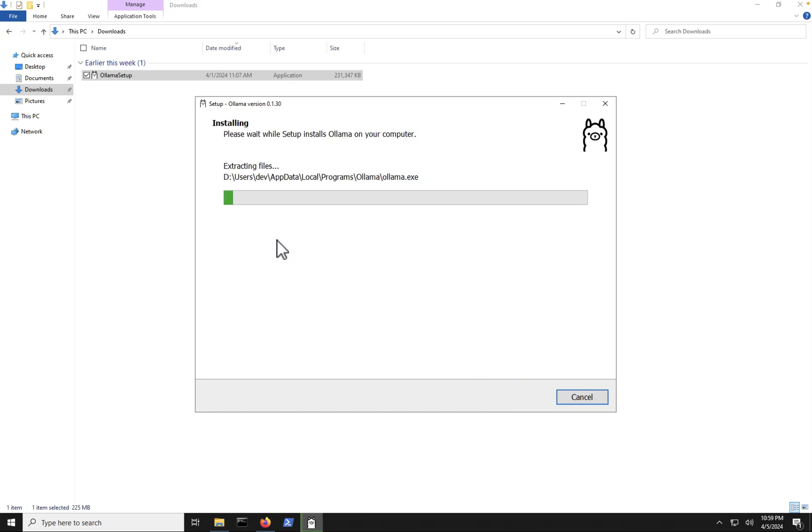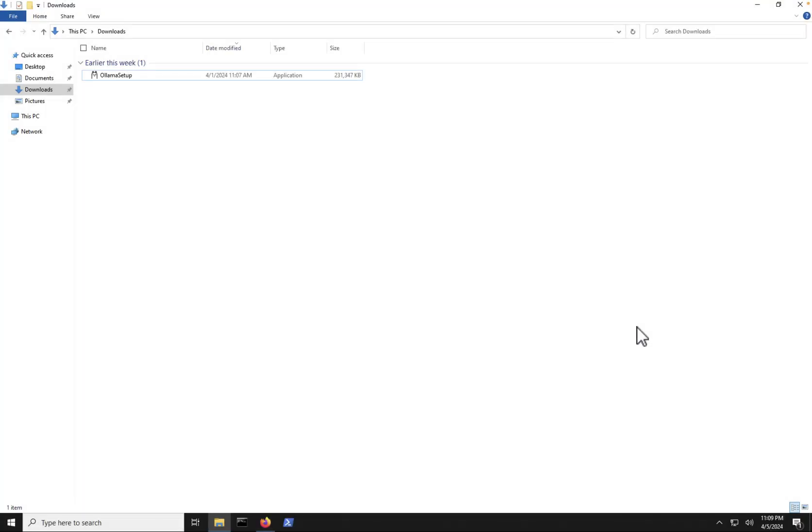And we can see that it's going to install Ollama for us. So I'll let this install, pause and come back once it's done.